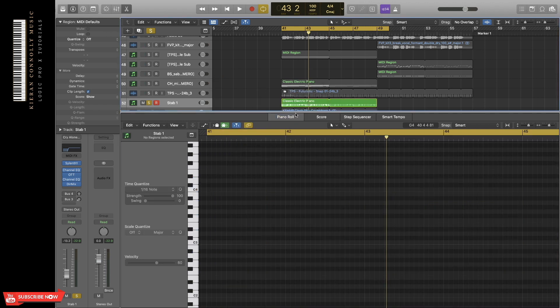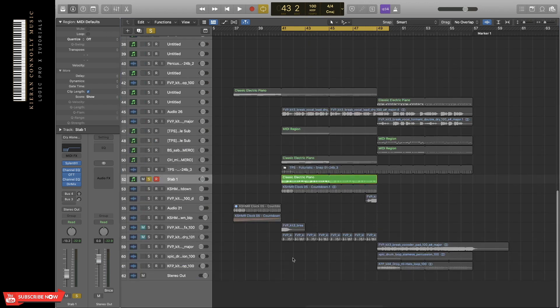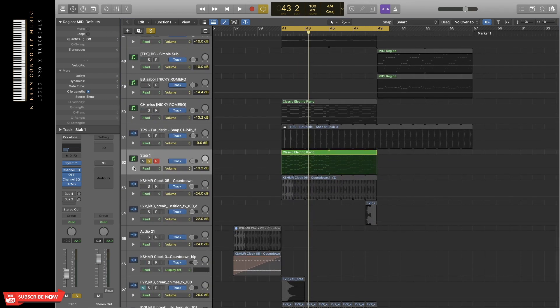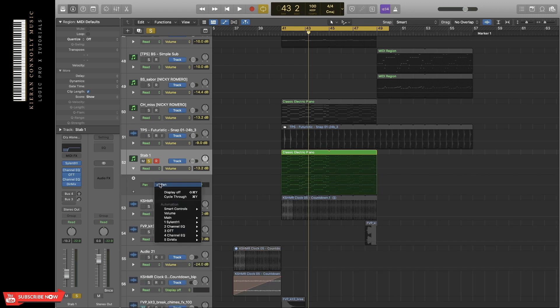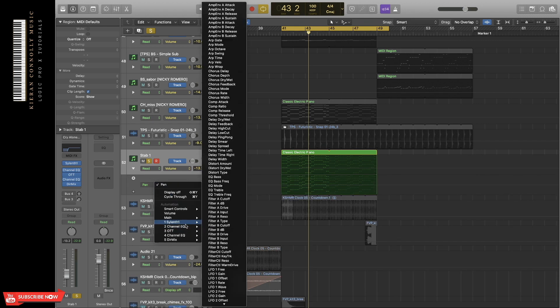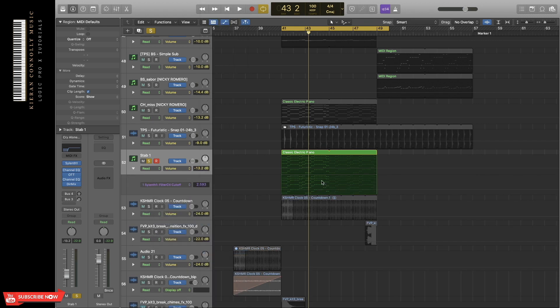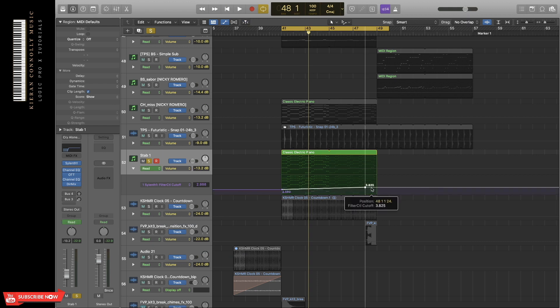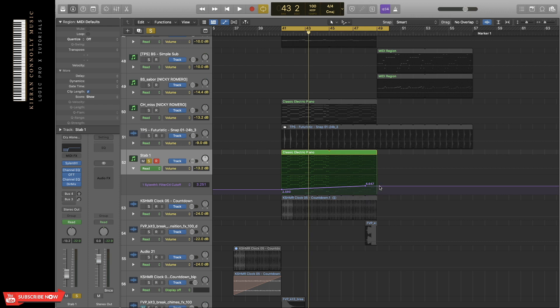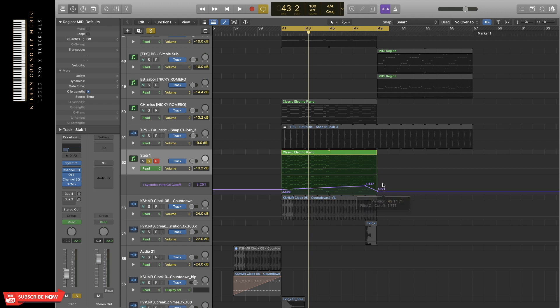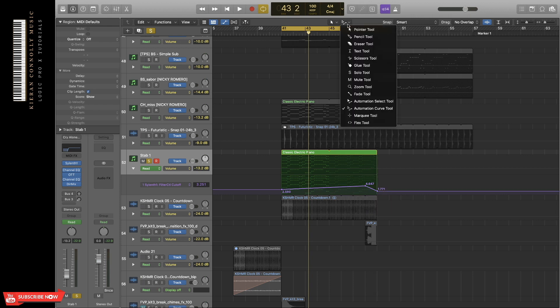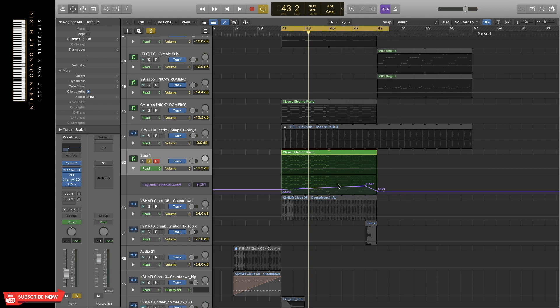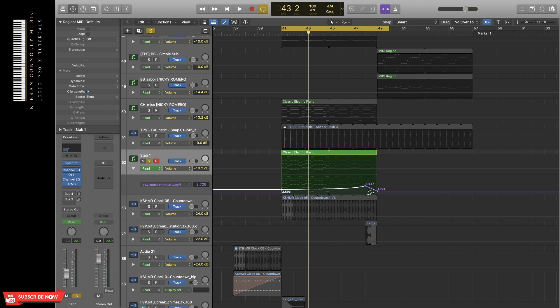If you press A on the keyboard, you can also bring up automations. In this, I'm going to automate the filter cutoff in Sylenth1, so it rises towards the end of this progression and basically helps with the energy of the track. In this menu here, if you press Automation Curve tool, hold Command on the keyboard, you can then make a curve, and that helps to bring it in a bit more slowly.